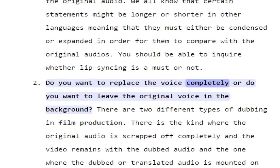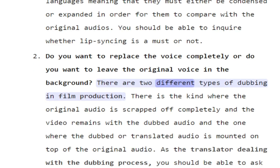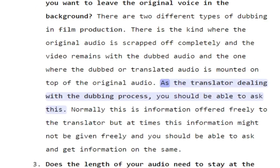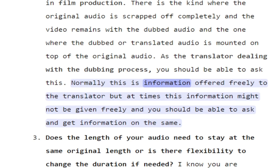Do you want to replace the voice completely or do you want to leave the original voice in the background? There are two different types of dubbing in film production: the kind where the original audio is scrapped off completely, and the one where the dubbed or translated audio is mounted on top of the original audio. As the translator dealing with the dubbing process, you should be able to ask this, as this information might not always be given freely.